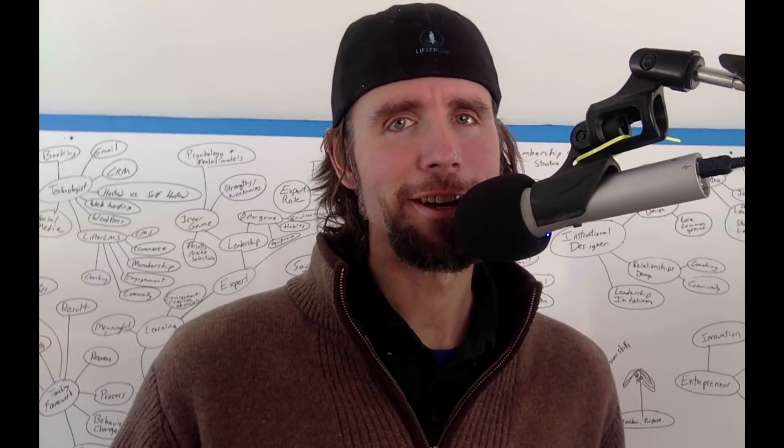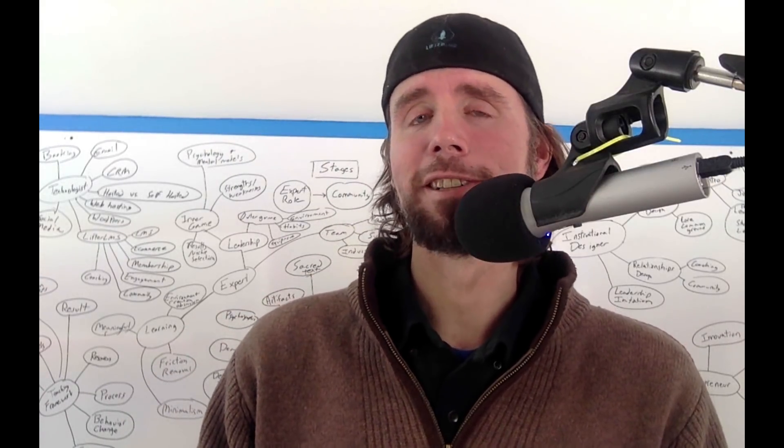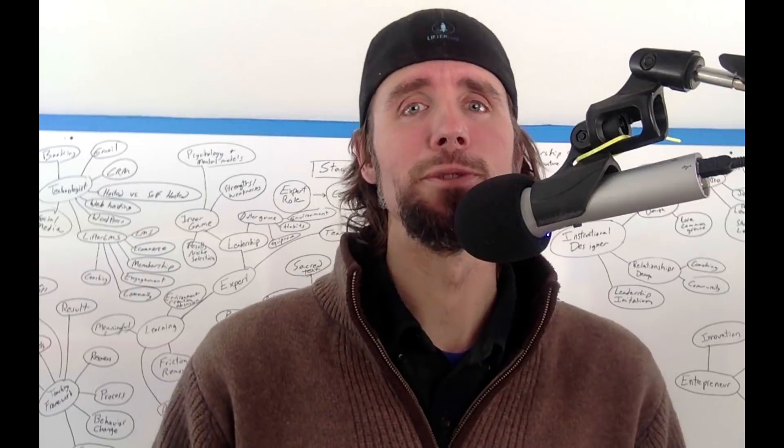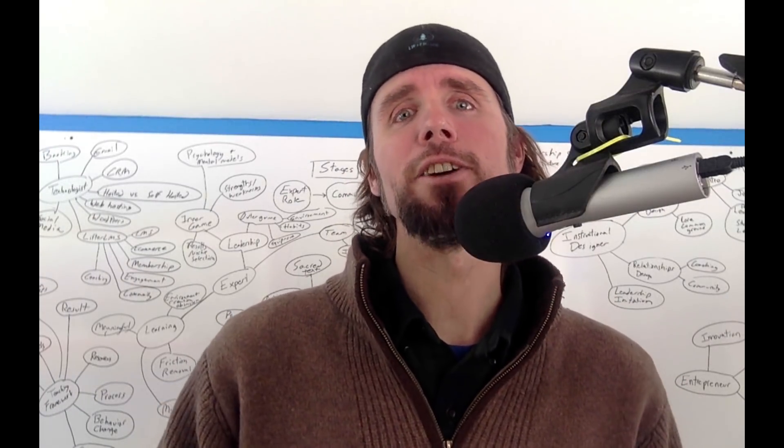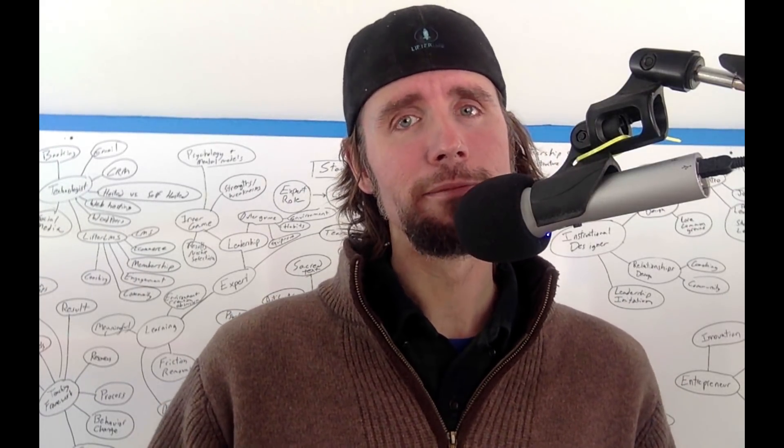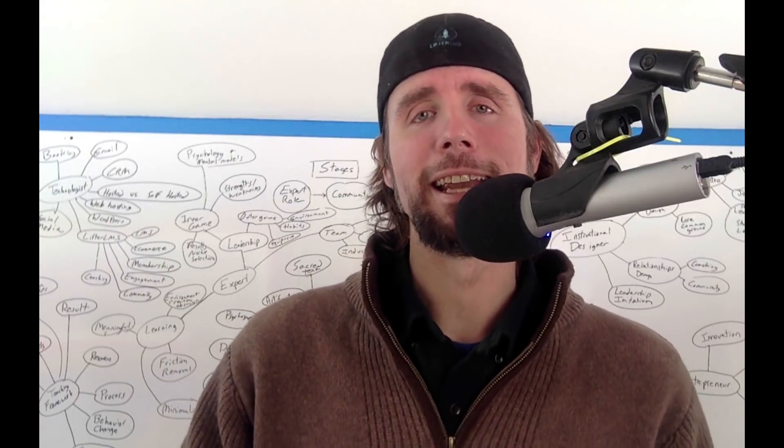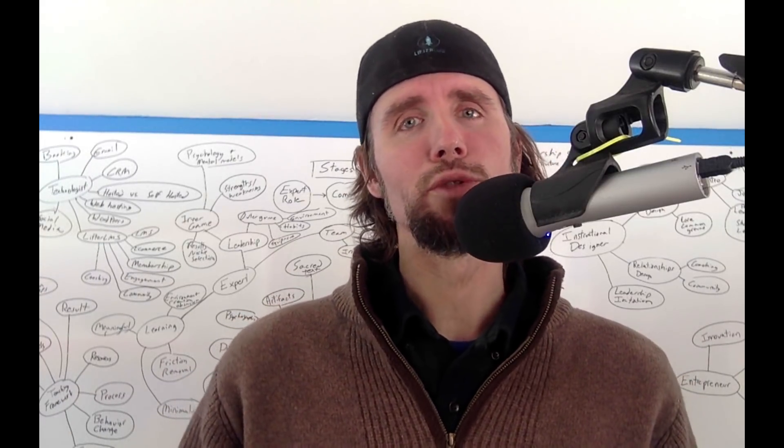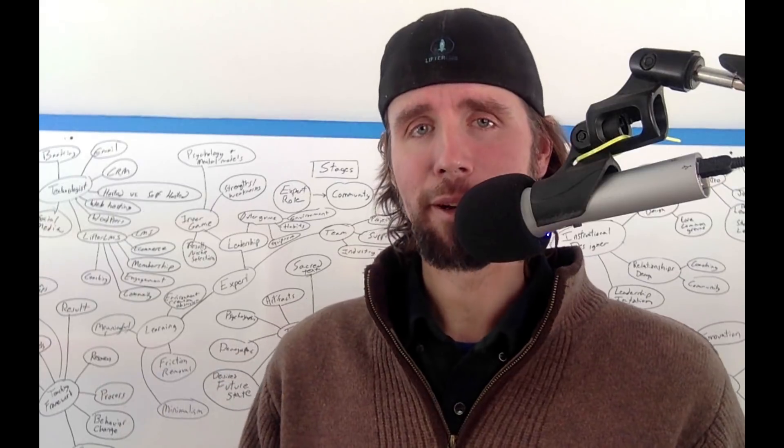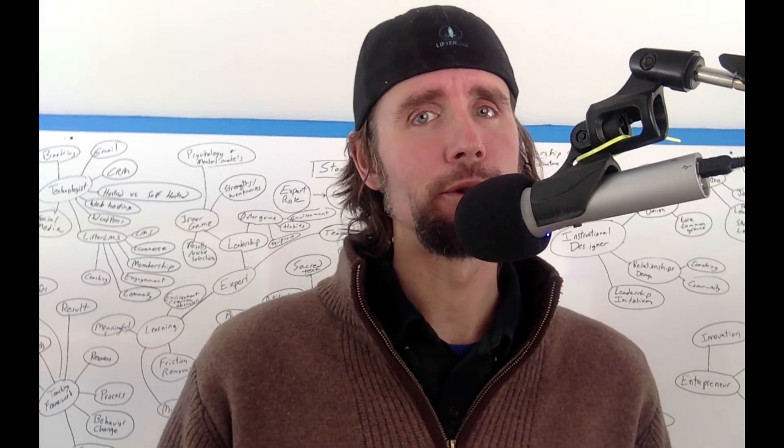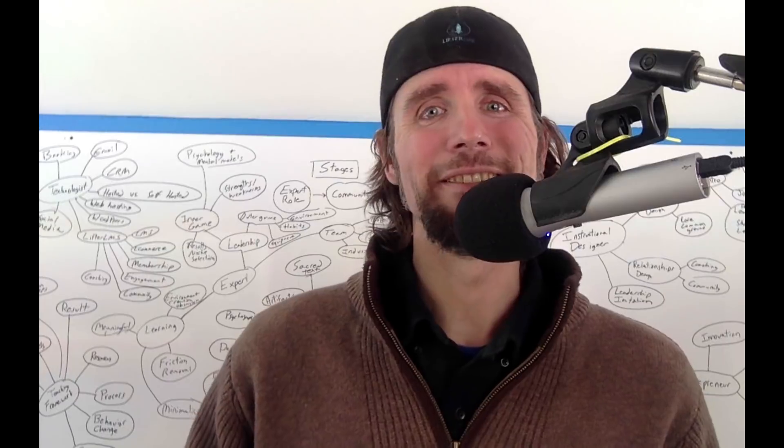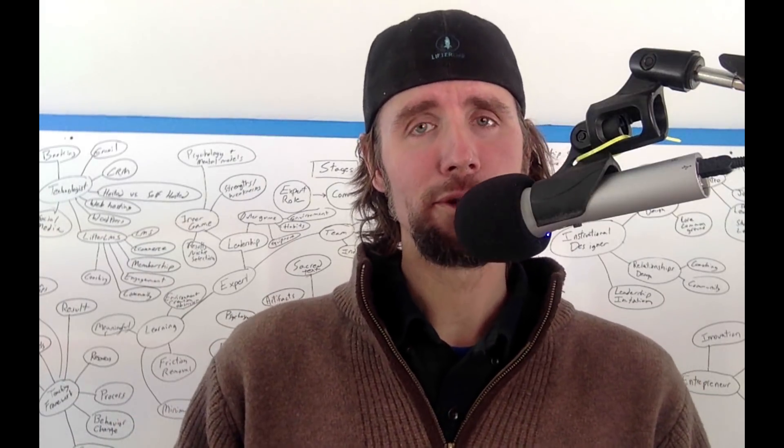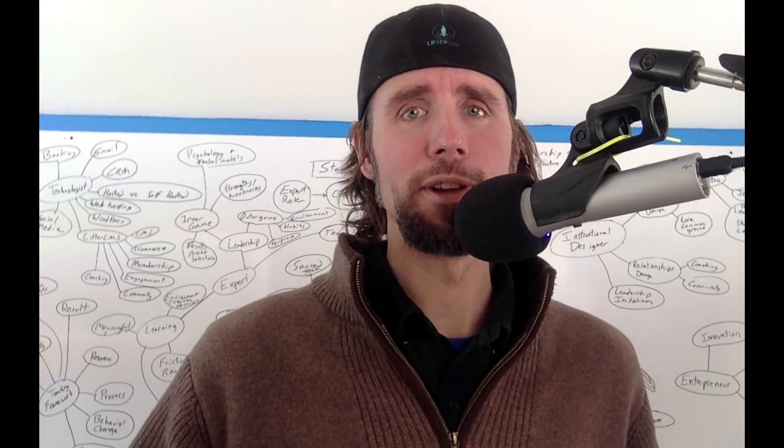Hey there, education entrepreneur. My name is Chris Badgett, and I'd like to welcome you to Lifter LMS. Lifter LMS helps you achieve freedom, impact, and income by giving you tools to build a learning platform, an online course, a membership site, and even add onto that coaching and private communities.